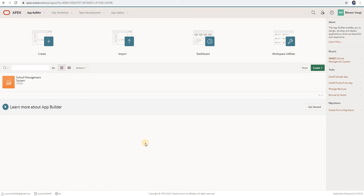Good morning friends. Welcome to my channel. Today we are going to learn how to create interactive report, classic report, and interactive grid in Oracle Apex. We are going to create one table and create different types of reports on that table. Let's begin.